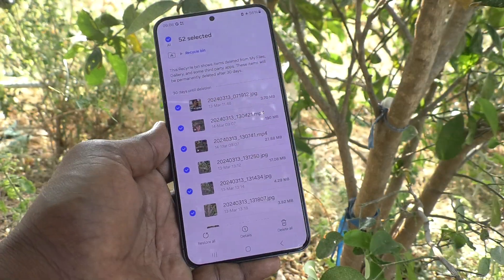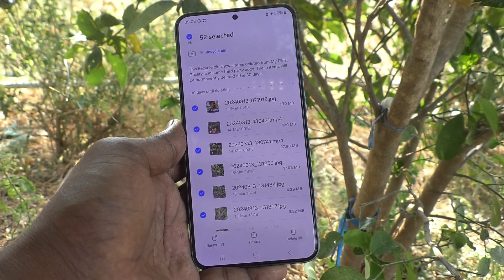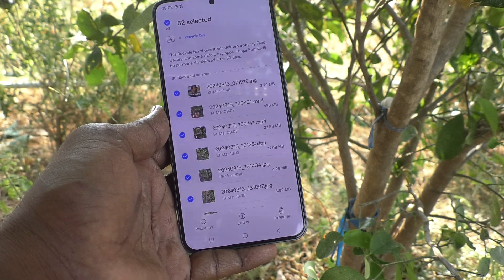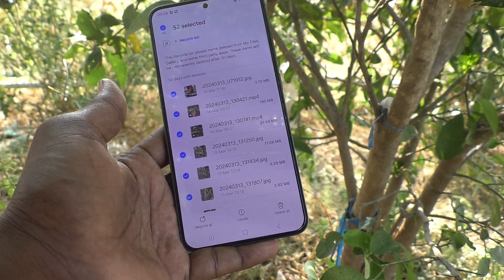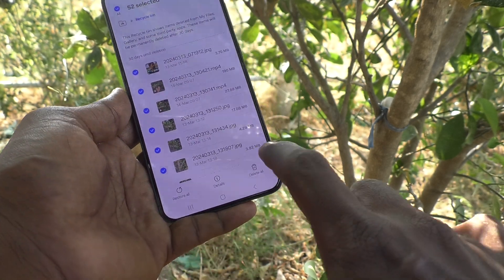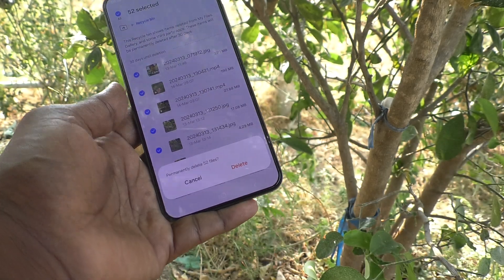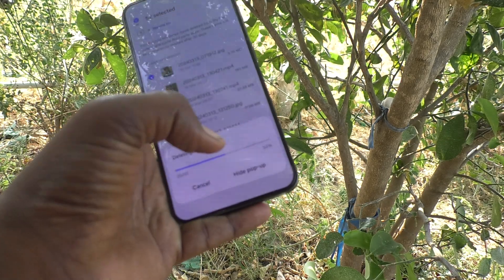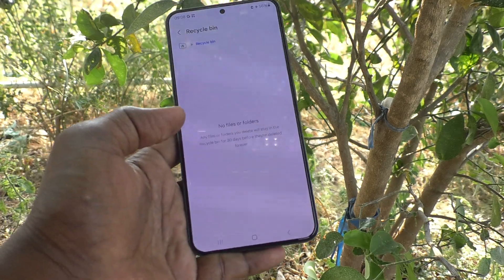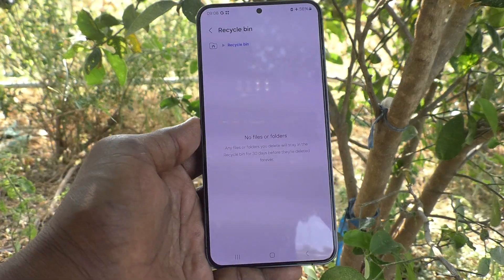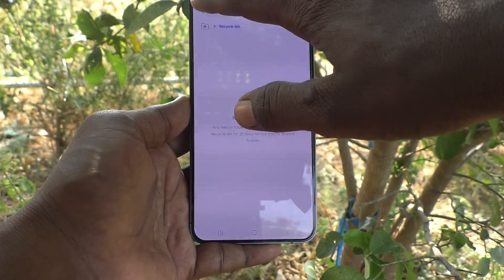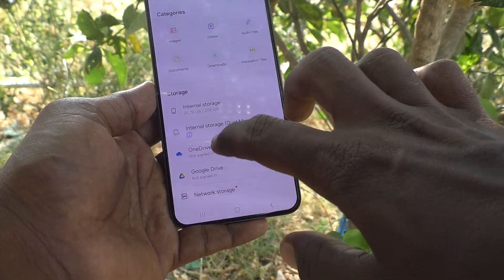Otherwise, if you would like to empty all files and folders, just click on Delete All and click on Delete. And all items will be deleted from this Recycle Bin.